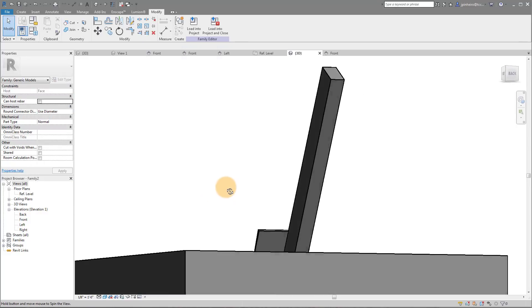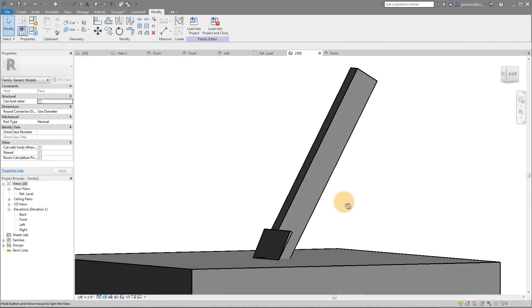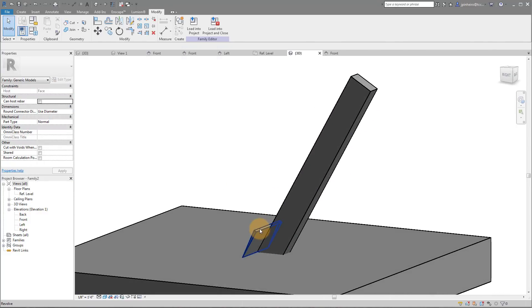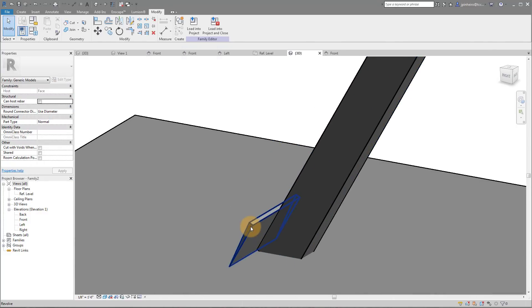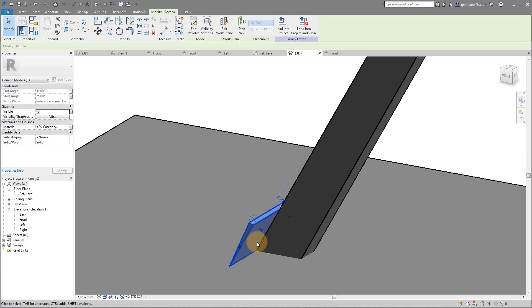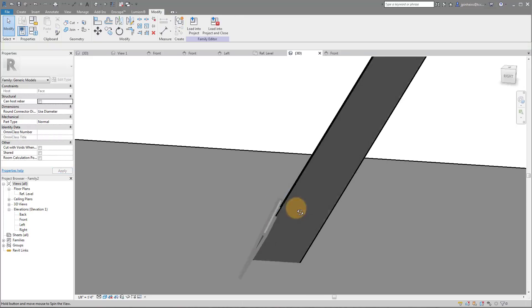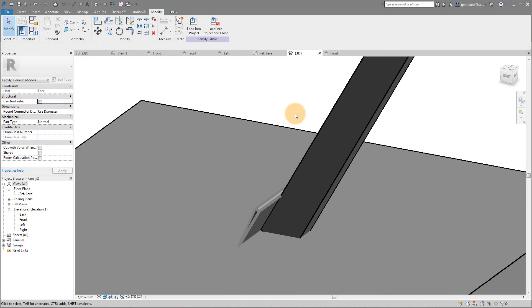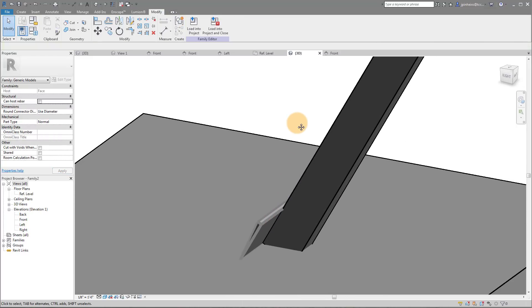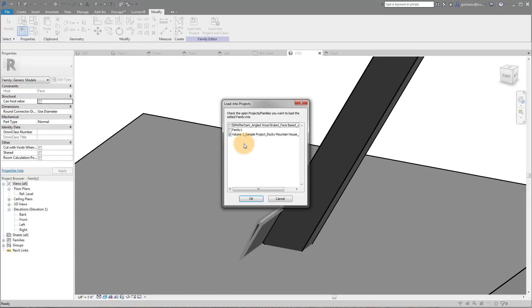Now you're saying okay, well, we have this stupid revolve in here, Jeff, what do we do with it? Well simply just click it and uncheck where it says Visible. What that means is that it's only going to be visible when you're in the family environment, not the project environment. So if I save this and I load it into my project, what you'll notice is that I can actually place this family on my walls.